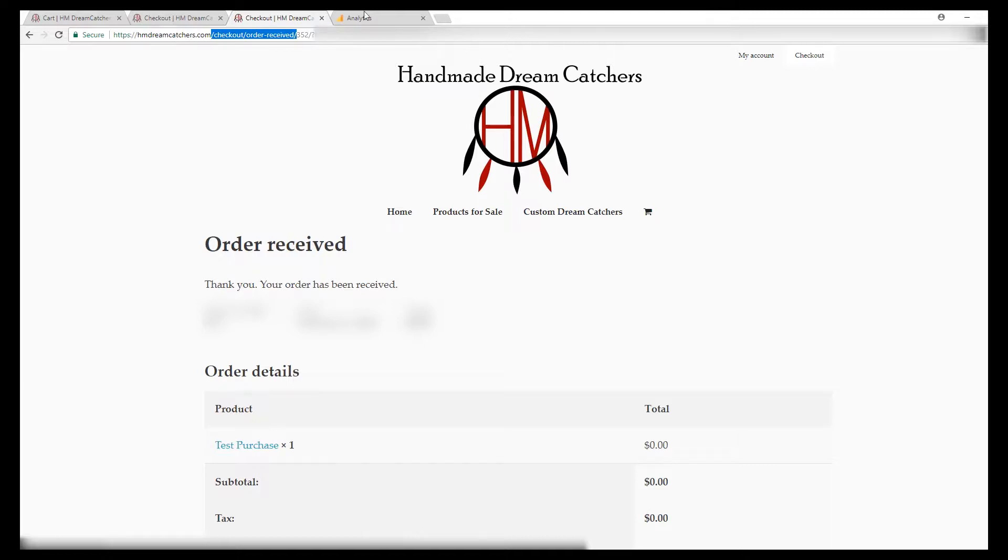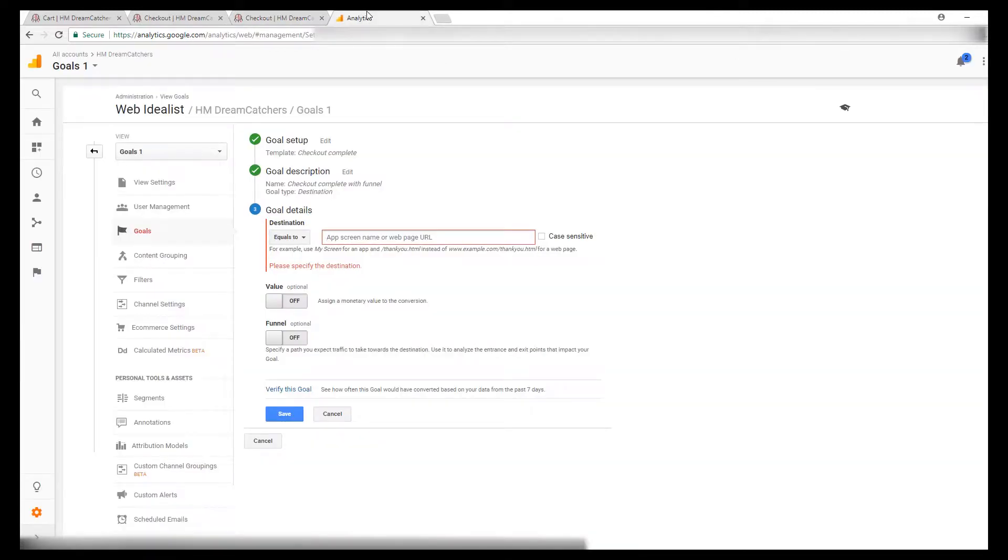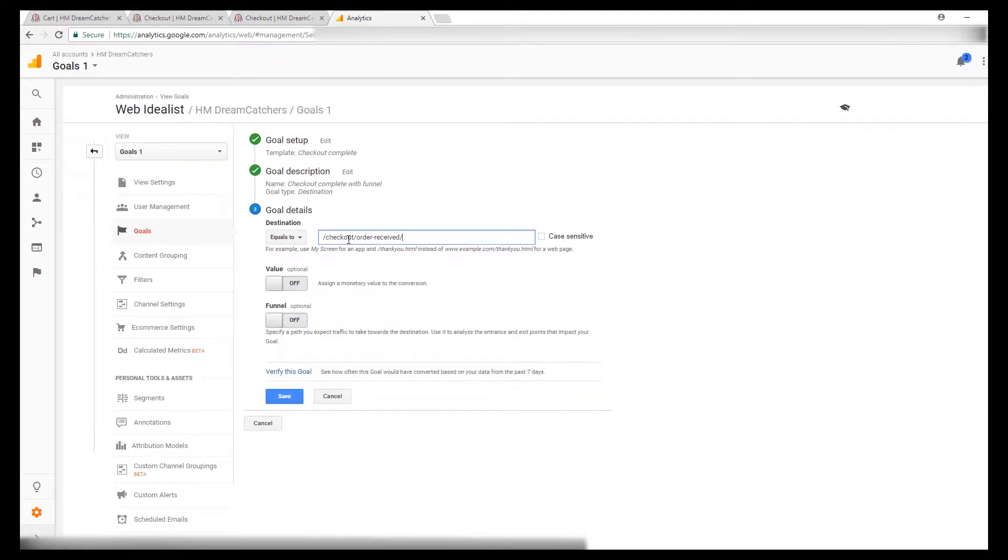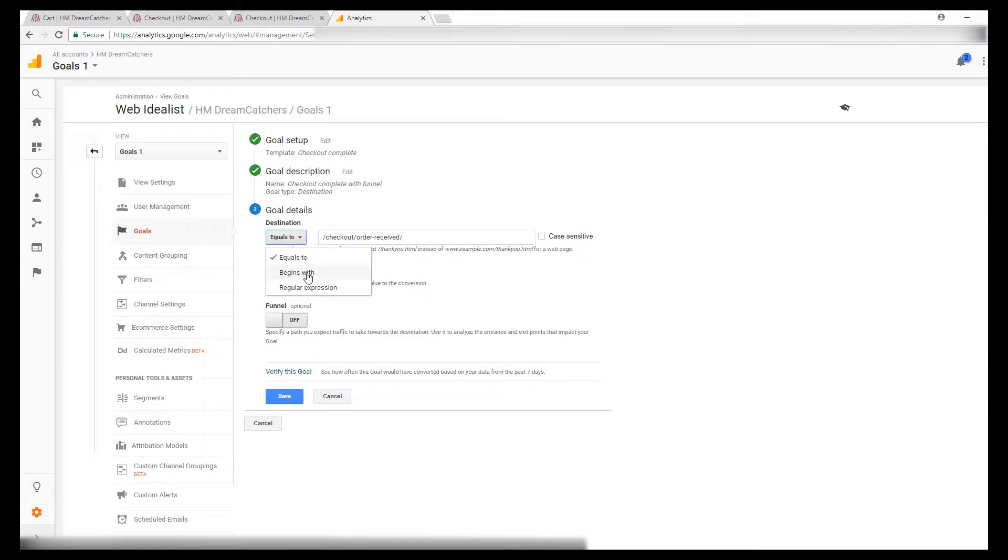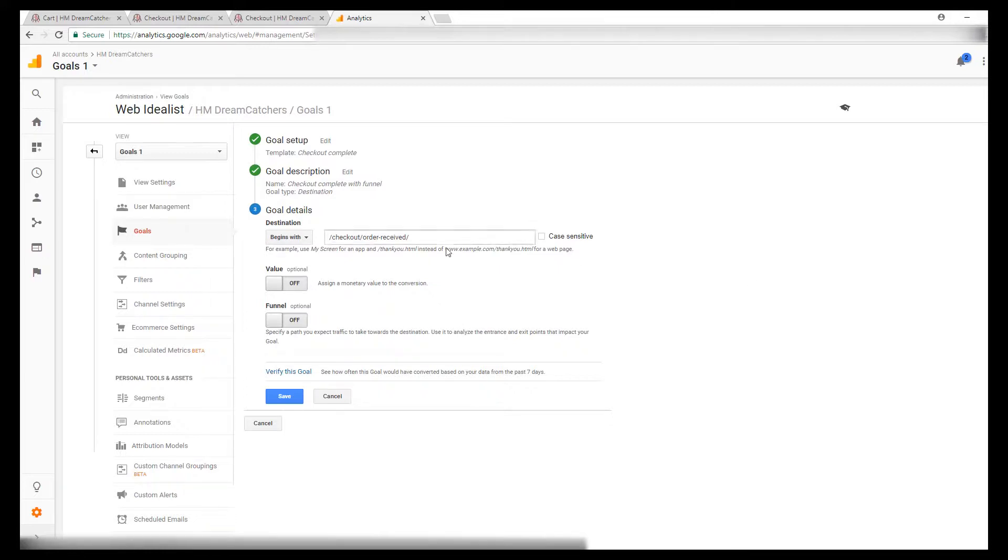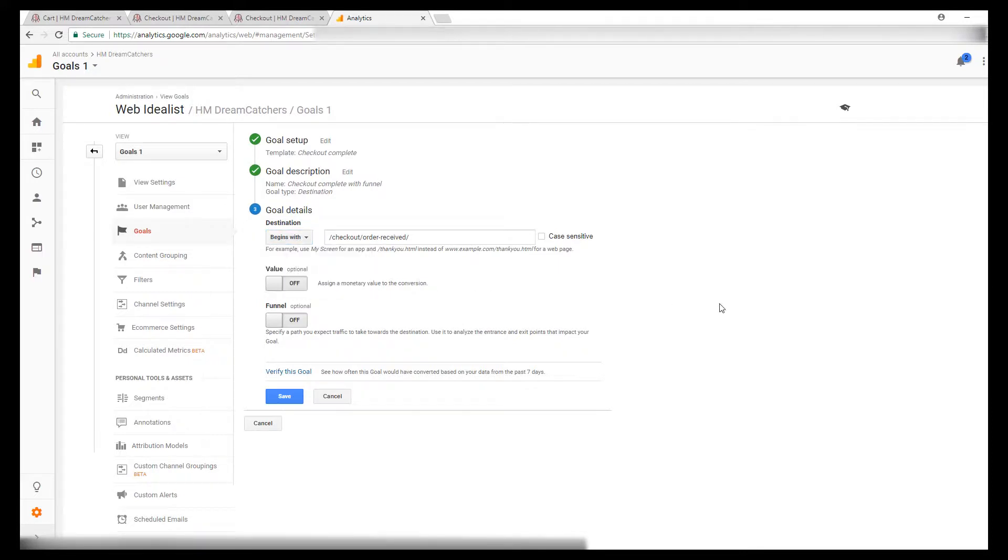So I copy that and I paste that in there. And instead of saying equals to, I change that to begins with. If your thank you URL is always the same and there's no trailing string on the end, you don't have to select begins with. You can just keep it as equals to.